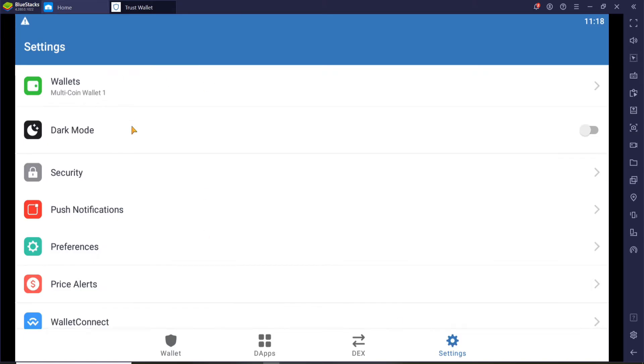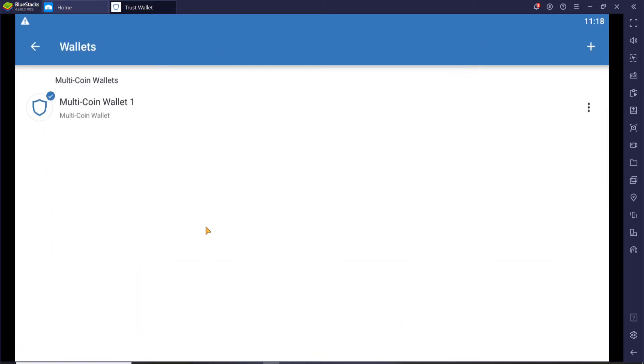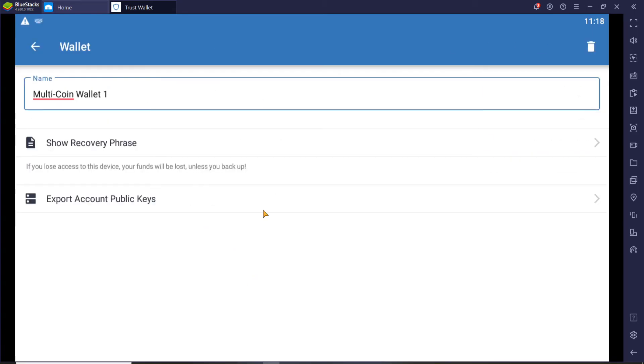Now from the settings menu click on your wallet at the top. Now go ahead and click on the three dots at the right corner of an individual wallet.